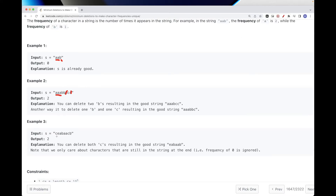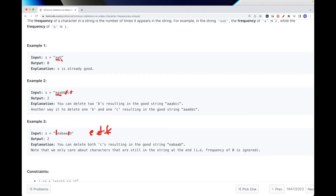This third example is informative. 'c' occurs two times, 'e' once, 'a' three times, 'b' two times. 'a' three times is fine. But 'b' and 'c' both occur twice, so we need to delete one of them. If we delete one 'c', then 'c' and 'e' each occur one time, so we'd need another deletion. Once a character occurs zero times it's no longer in the string, so we don't need to worry about it — zero frequency doesn't count as a conflict.